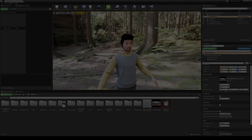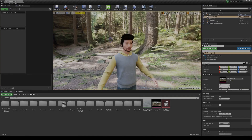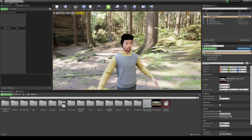In this video, we're going to be taking mocap data from Axis Neuron from a mocap suit and importing it into Unreal Engine 4 to be applied onto Meta Humans.